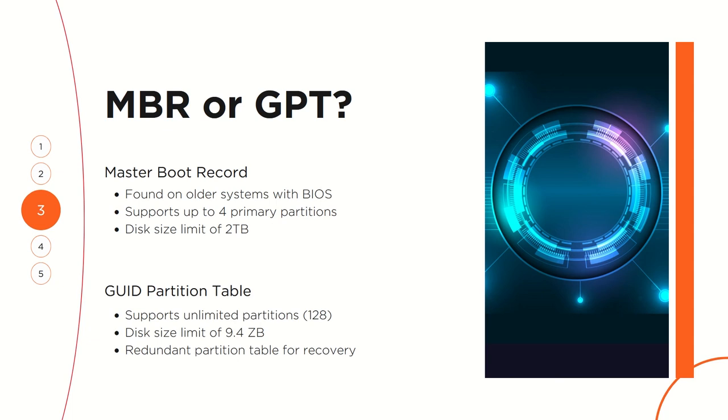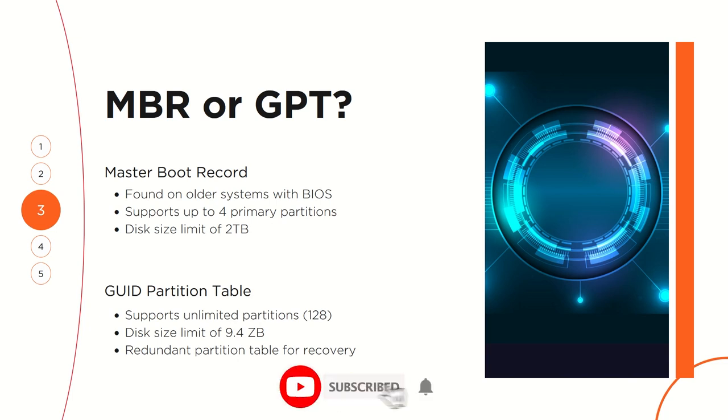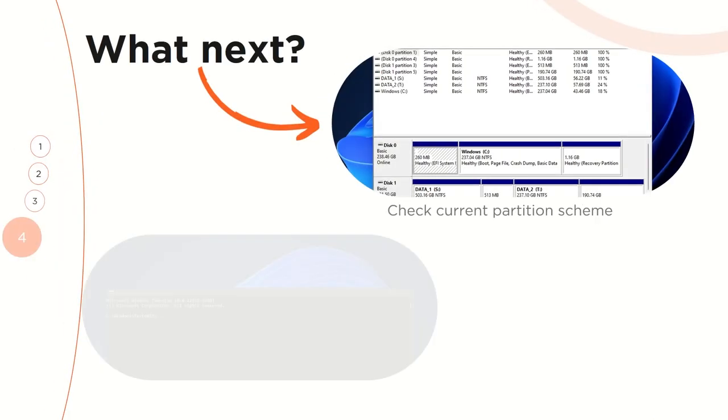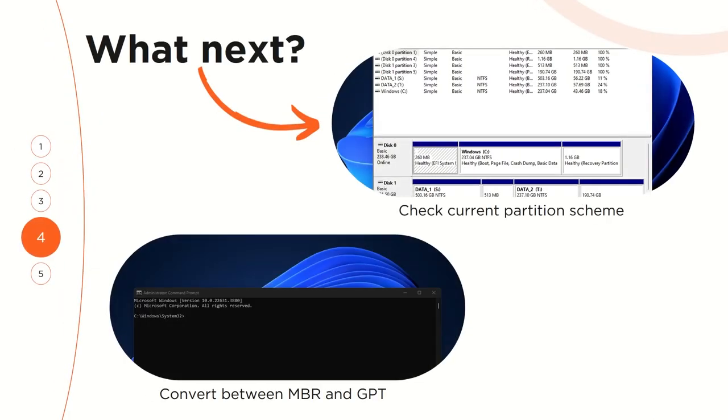On the other hand, the GUID Partition Table supports unlimited partitions, roughly 128 on most operating systems, and it has a disk size limit of 9.4 zettabytes. It also has a redundant partition table that is used for recovery just in case the primary partition table gets corrupted.